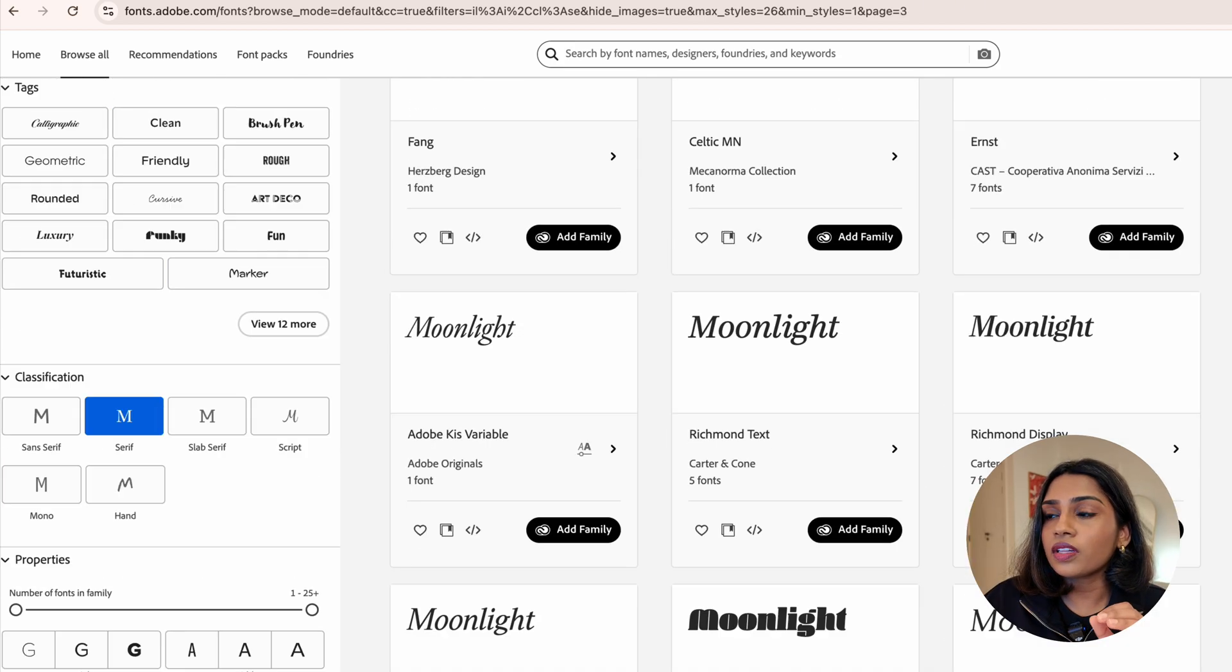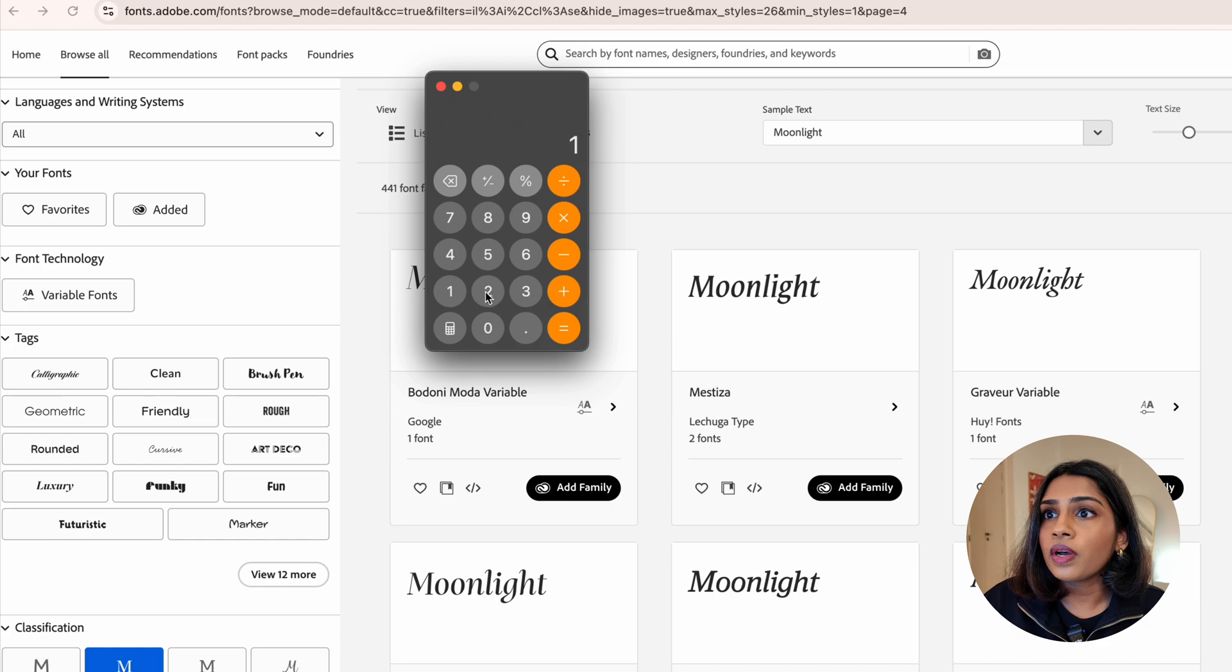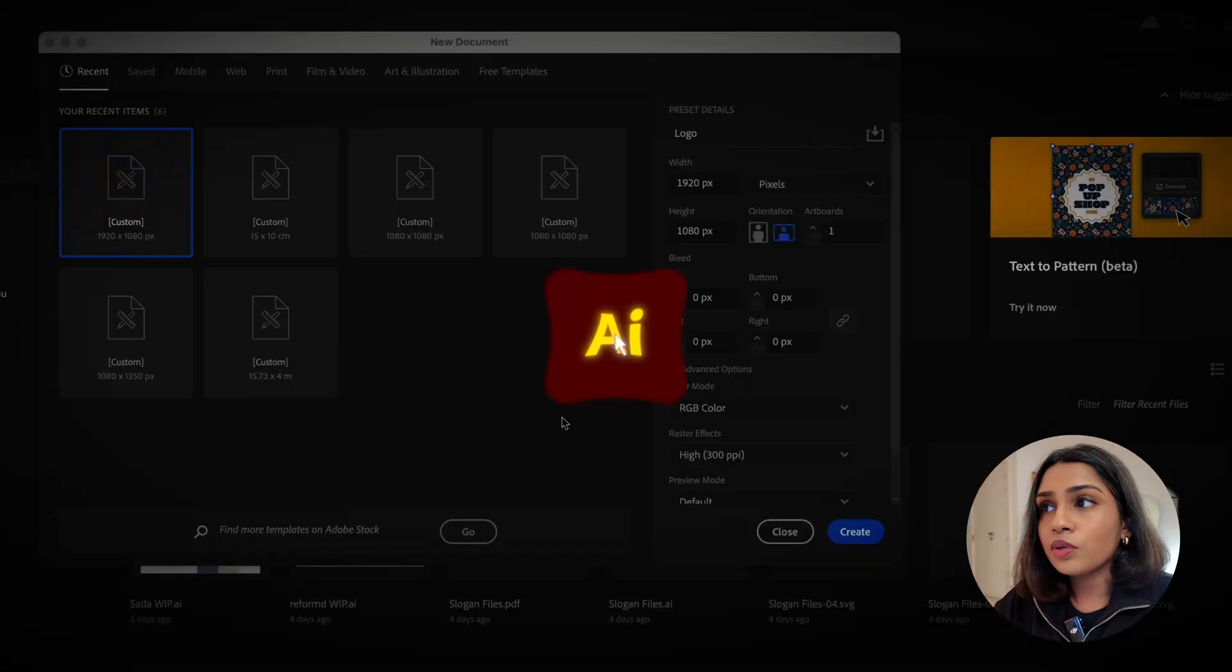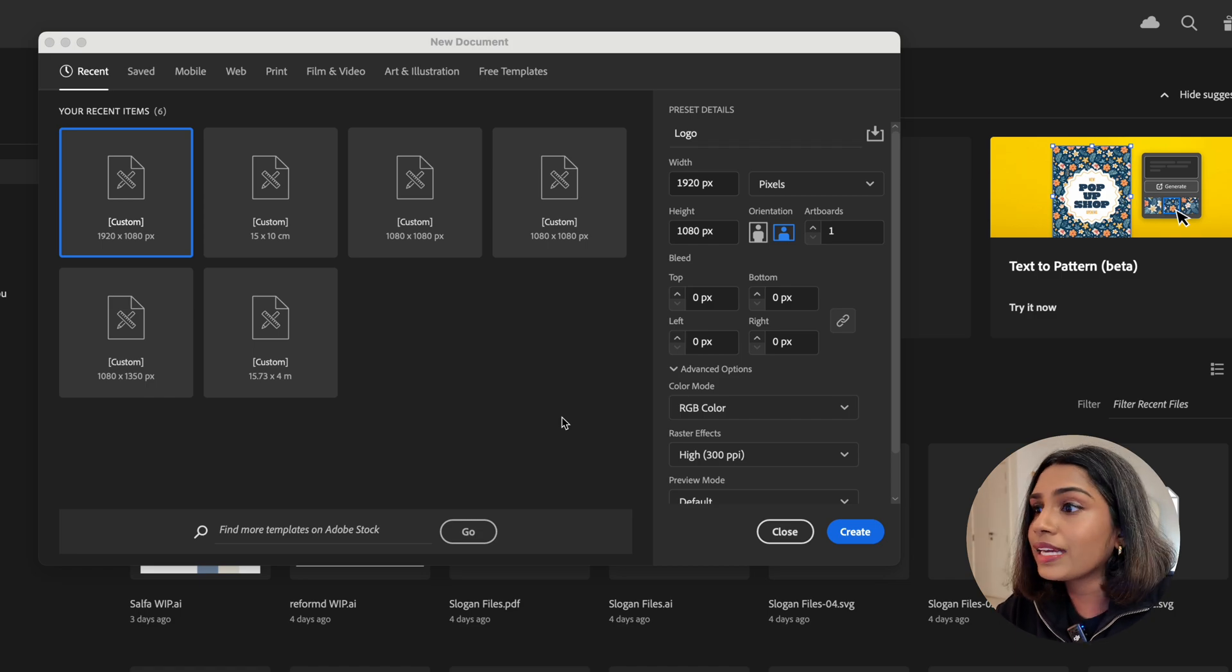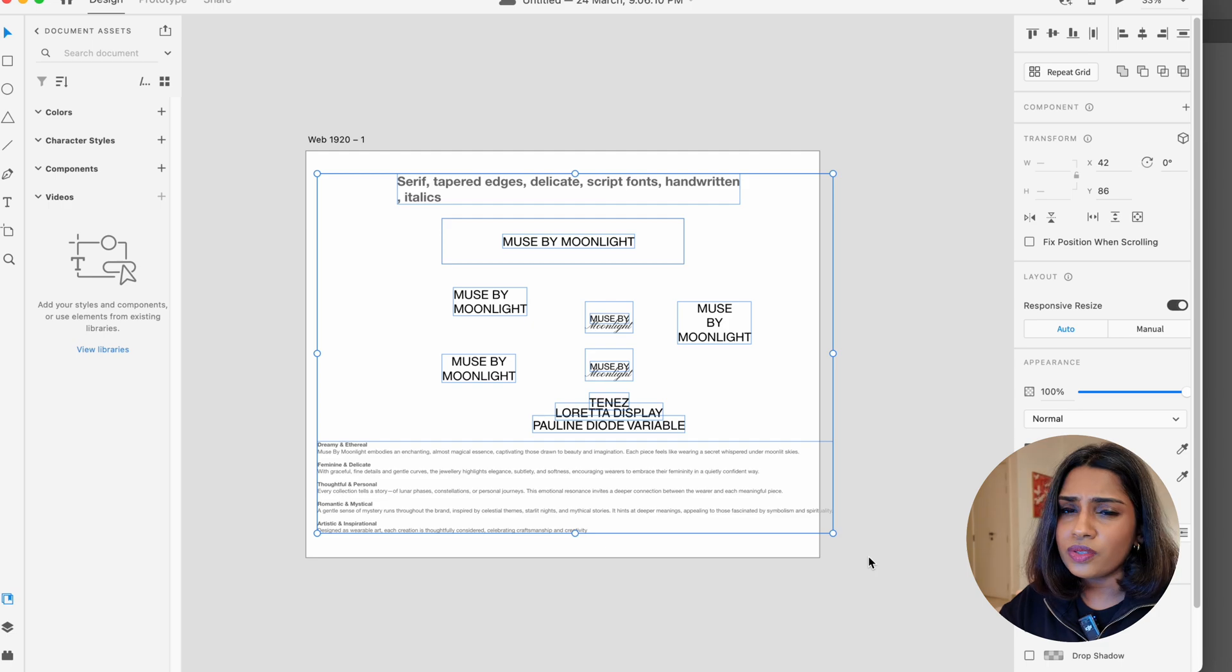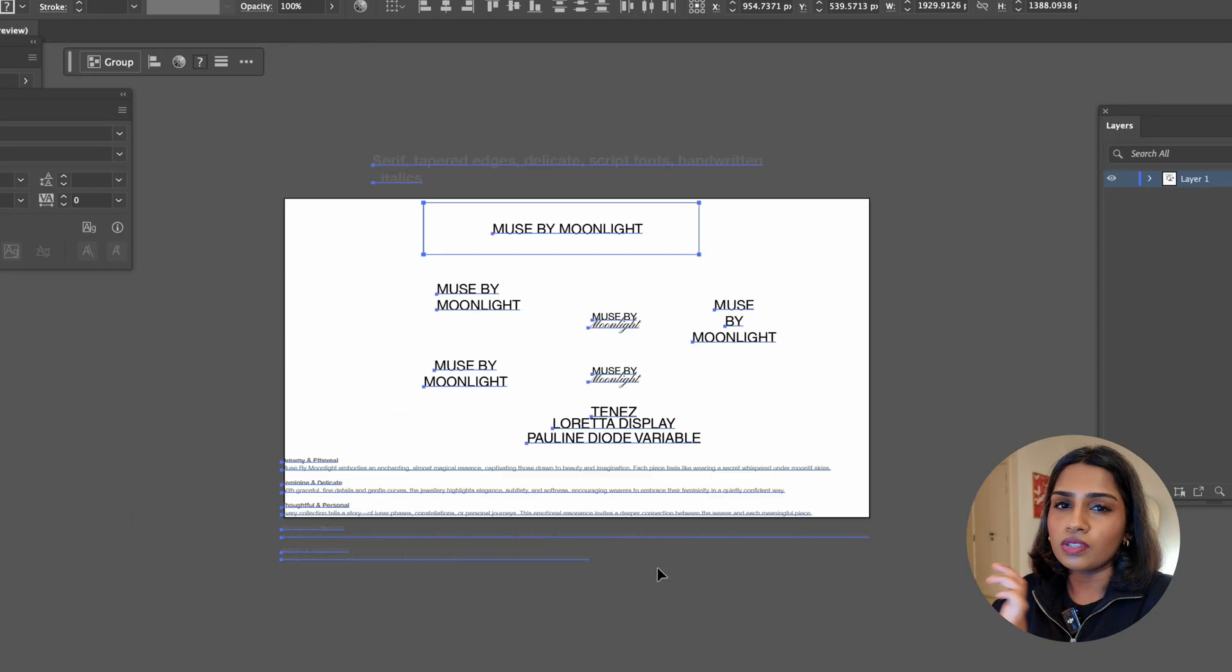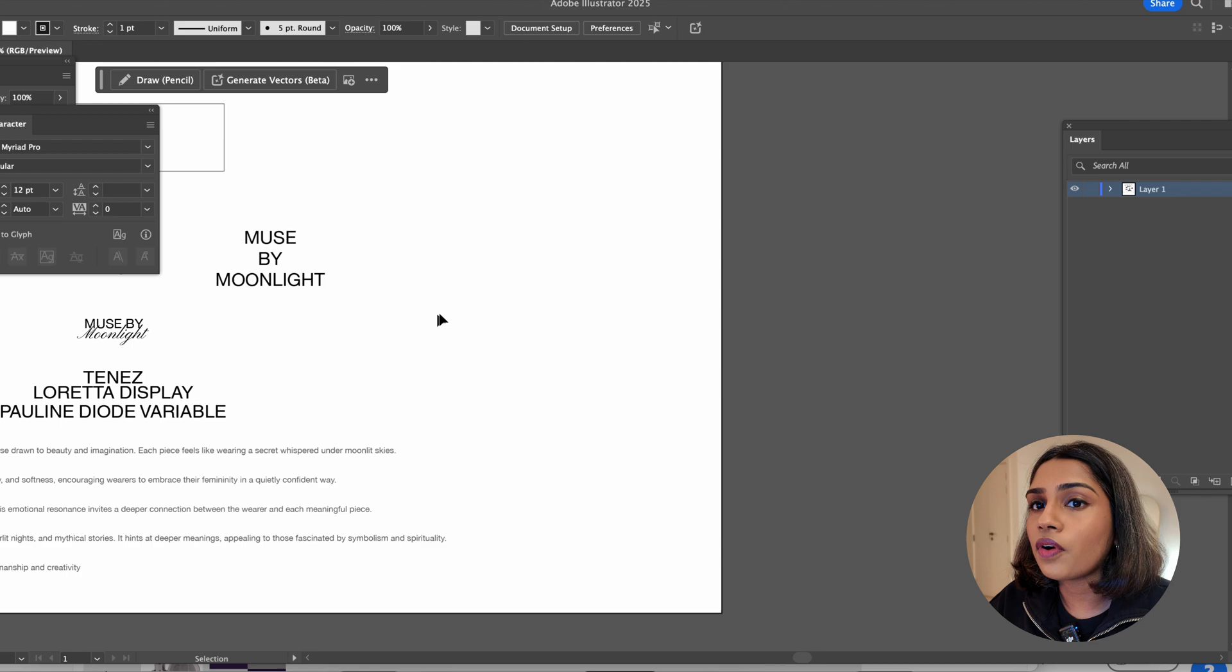Usually I tell people I go through like 500 or 800 fonts and it seems a bit excessive. But let's do the maths together. Right now they're shortlisting 37 pages. And on one page we have 12. And then if I open my calculator, 12 into 37, we already have 444 fonts. That's just one category of fonts. So easily it can be 500 plus. Now I'm opening Adobe Illustrator. I usually just have my artboard set to 1920 by 1080.